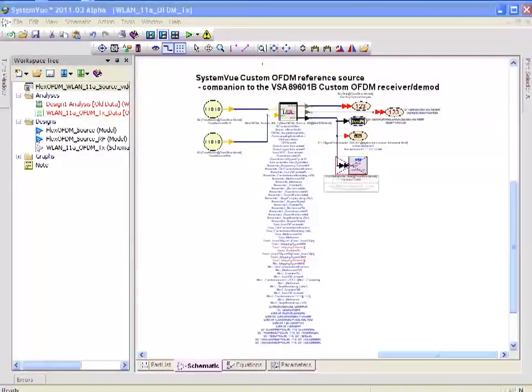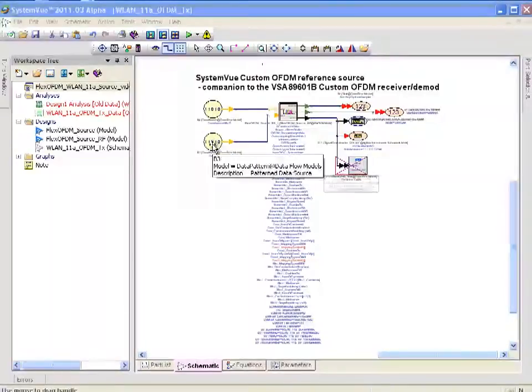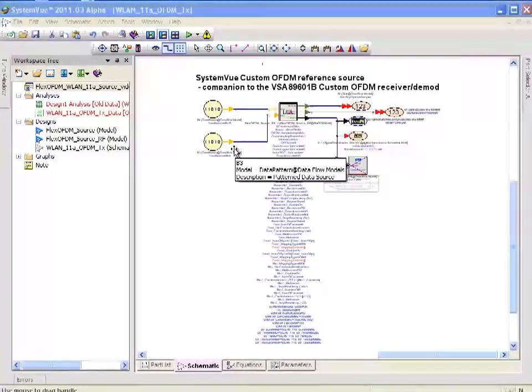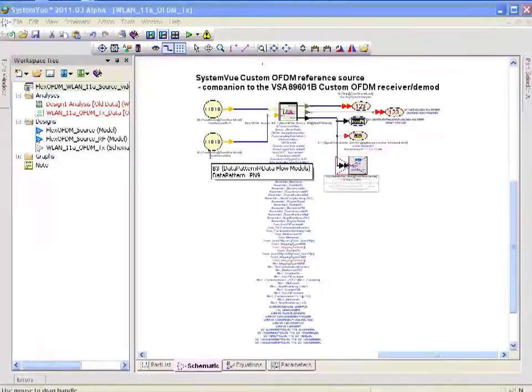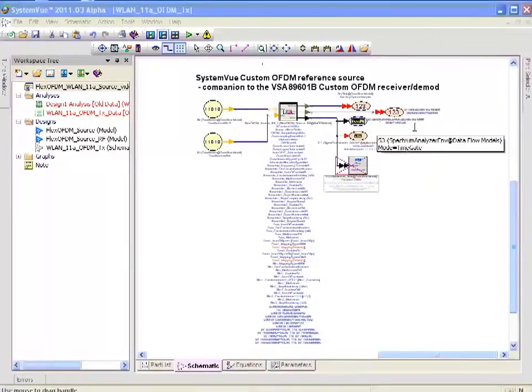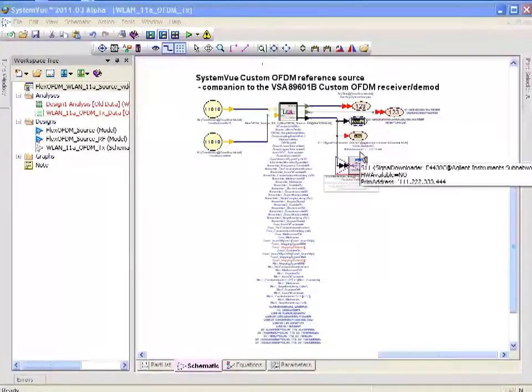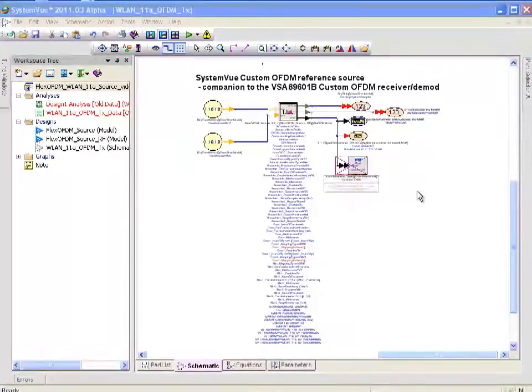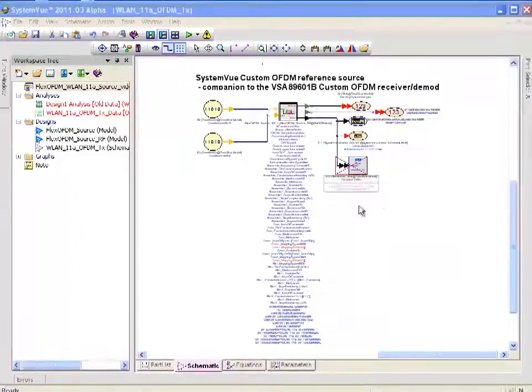To summarize this section, I have pseudorandom bit sources coming into this flexible OFDM source, but it could be any source of data. It could be your test vectors or data, and you can actually move data and code it and put it out to a vector signal generator.